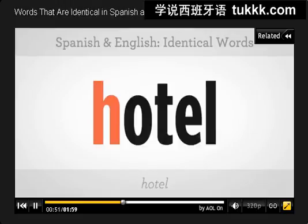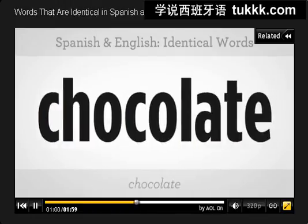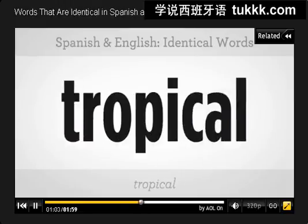Remember the H is mute, right? So it's not 'hotel', it's 'hotel'. Probable. Chocolate. Tropical.